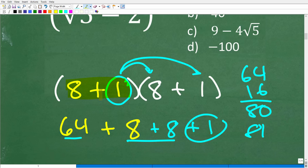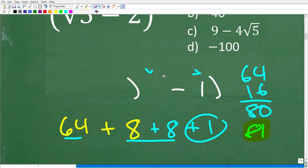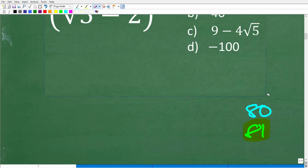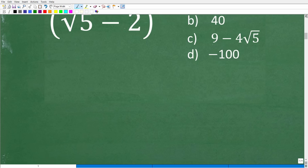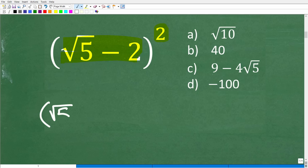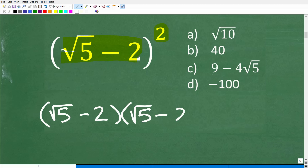Eight plus 1 is 9, and 9 times 9 is 81. This distributive property is critically important in algebra. Now that you know it, we can use it to actually solve the original problem. We're going to take the quantity square root of 5 minus 2, and multiply it by itself: the square root of 5 minus 2, times the square root of 5 minus 2.